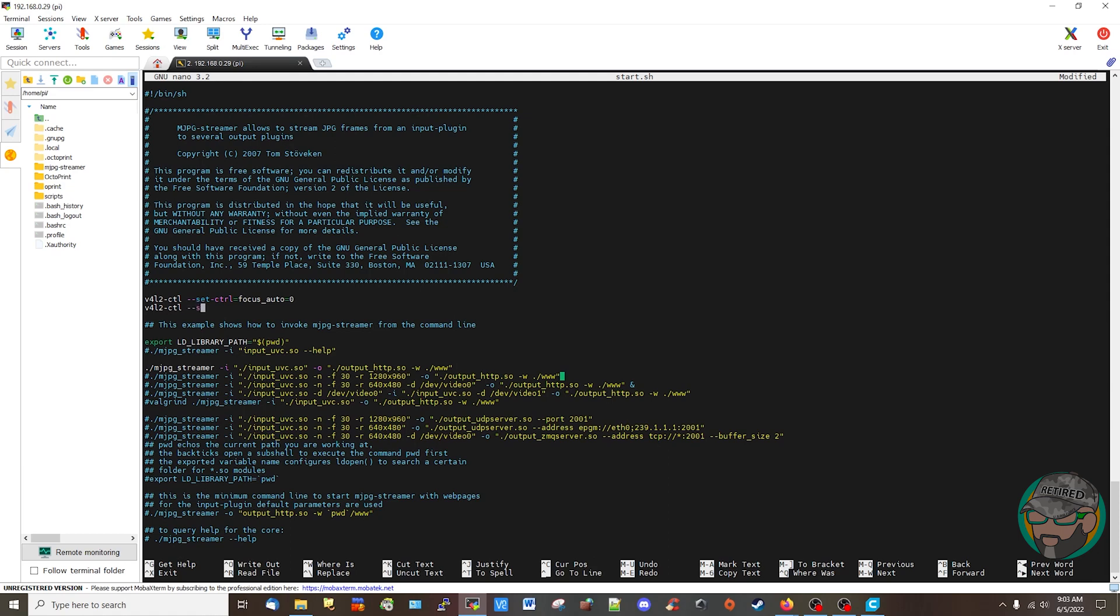Let's double check before we save. That's control focus. v4l2-ctl set-control focus_auto equals zero, focus_absolute equals 32. Alright.